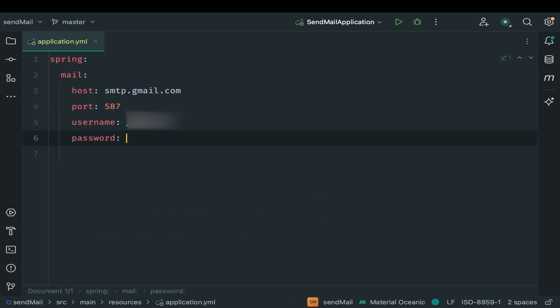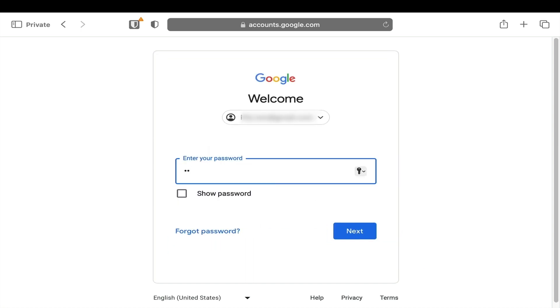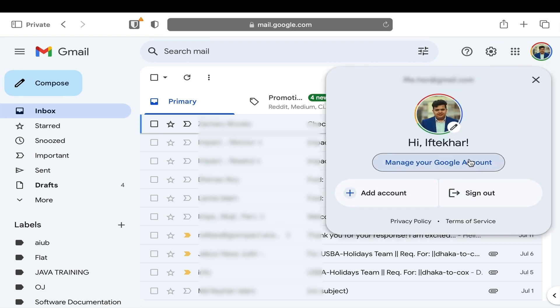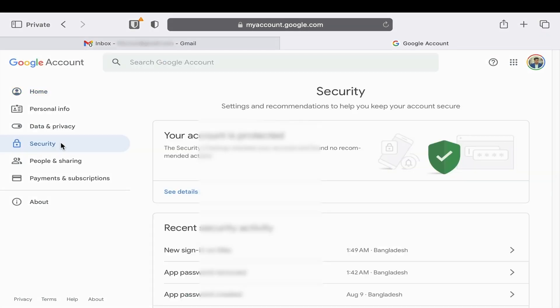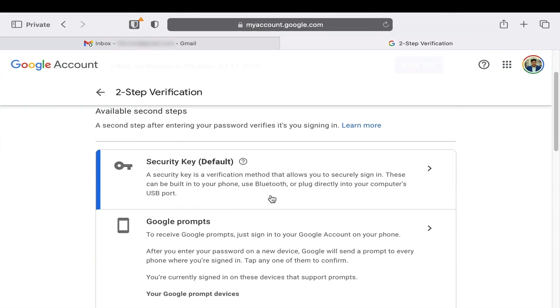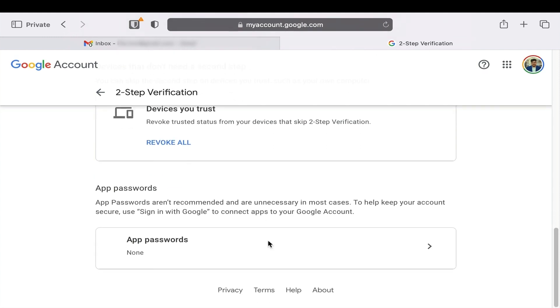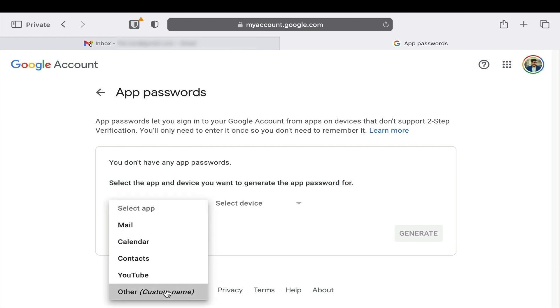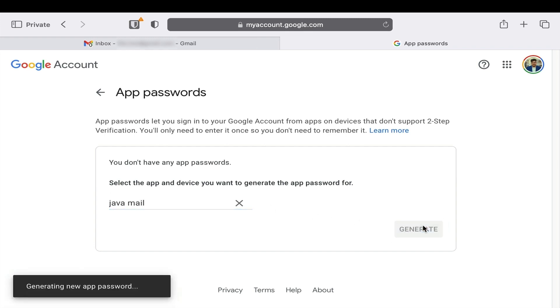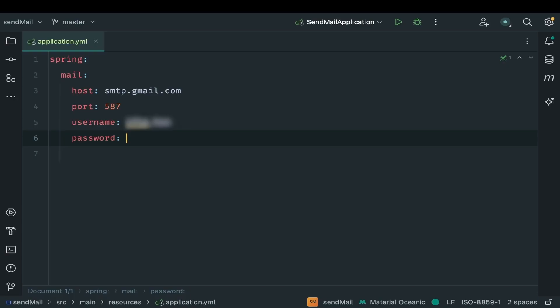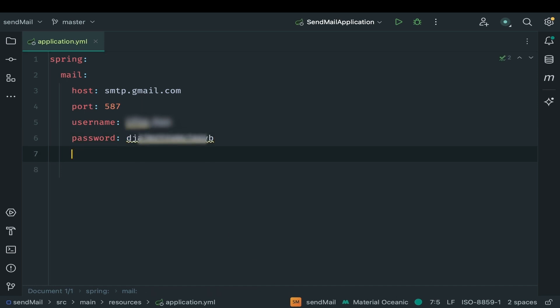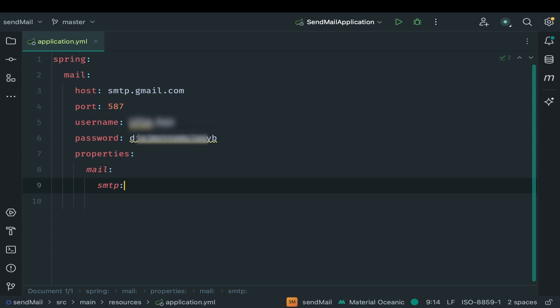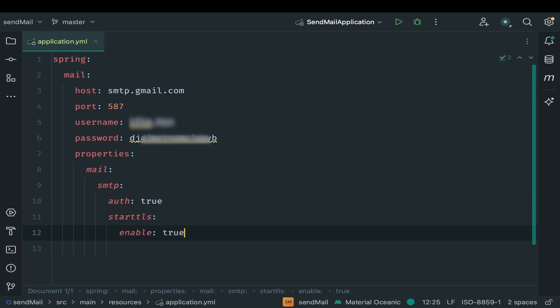For password, we need to generate one. To generate password, login to your email account. Go to manage your Google account. Now security. Go to two step verification. Scroll to bottom to find app password. Click to get inside. From select app option, select other. Give it a name. And click generate. Password has been generated. Copy this one. Now in your application yml file paste this generated password. Now we need to add some other properties like mail SMTP and make it true. And also enable start TLS. That's it with our configuration.